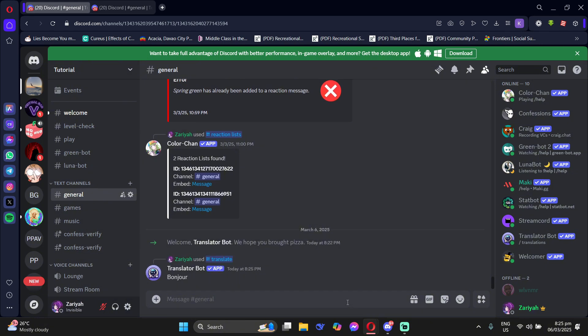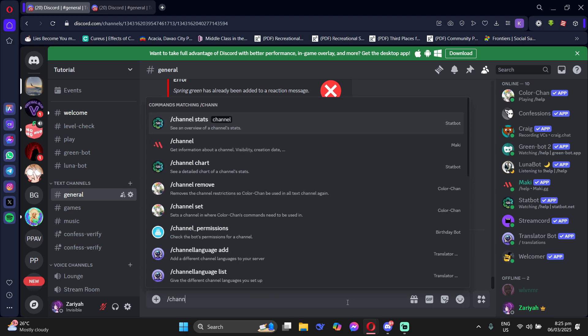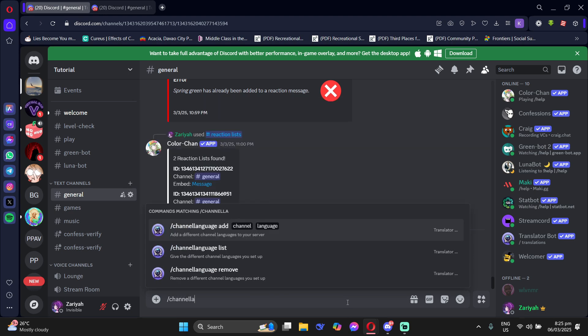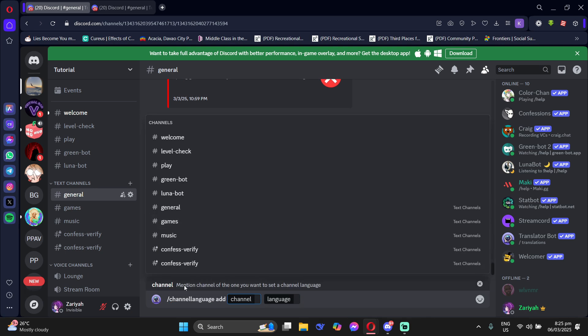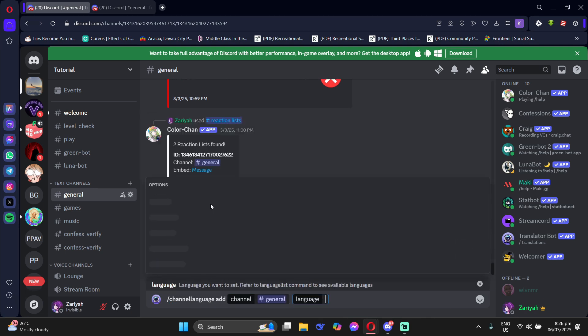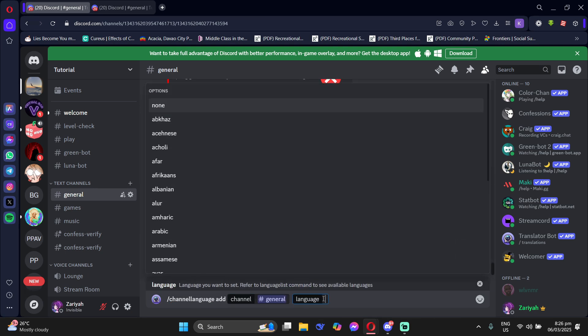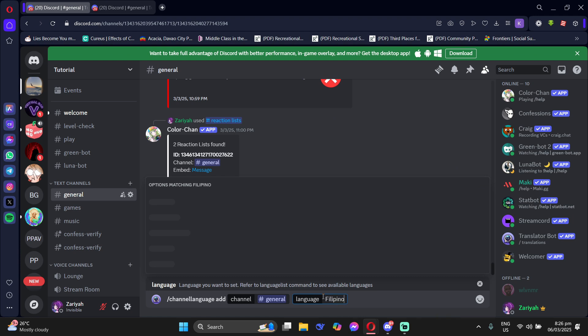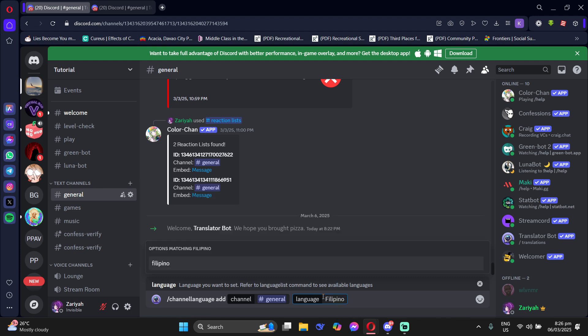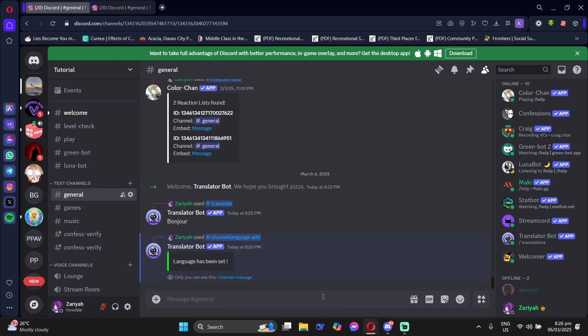Now, if you want the whole channel to be translated in a certain language for you, then just type forward slash channel language, add, then add the channel you want and then the language you want it to automatically be translated into and then just click Enter.